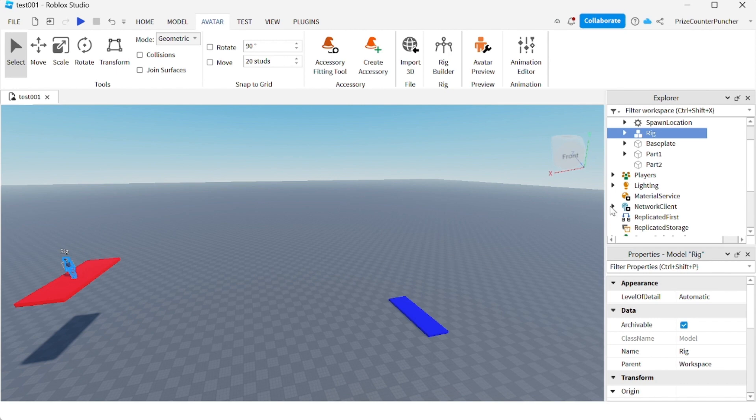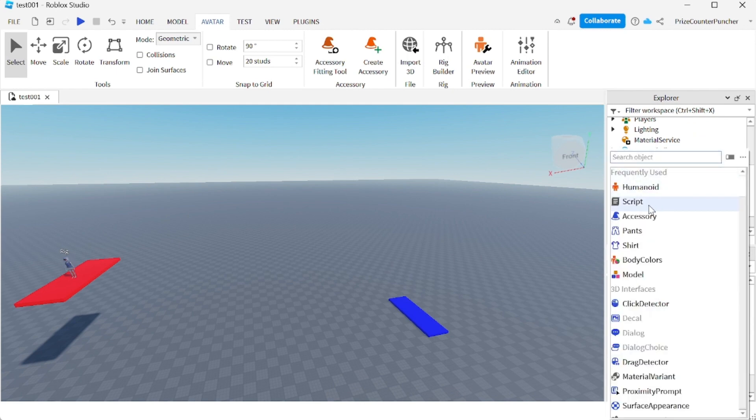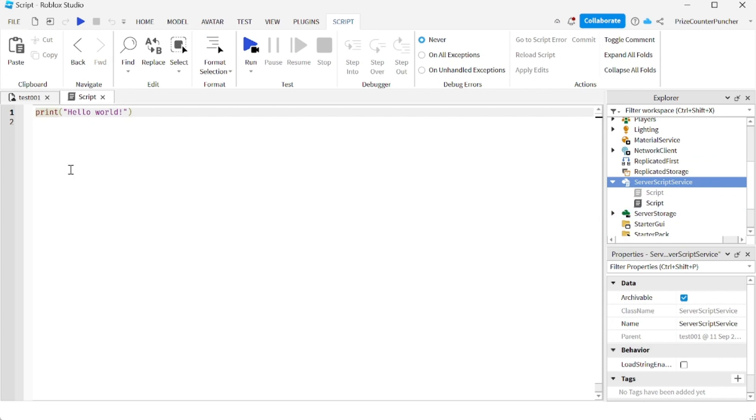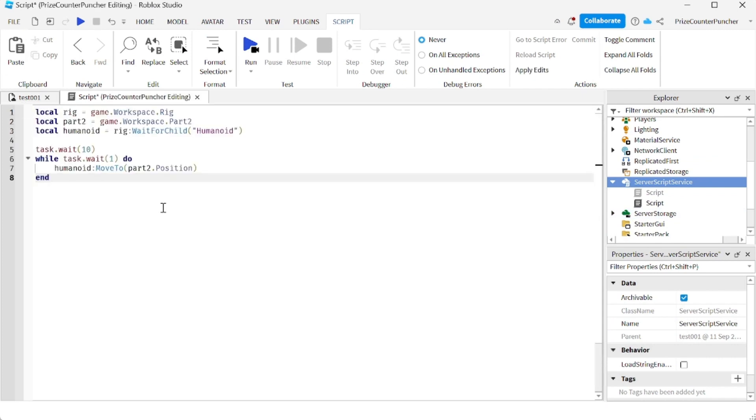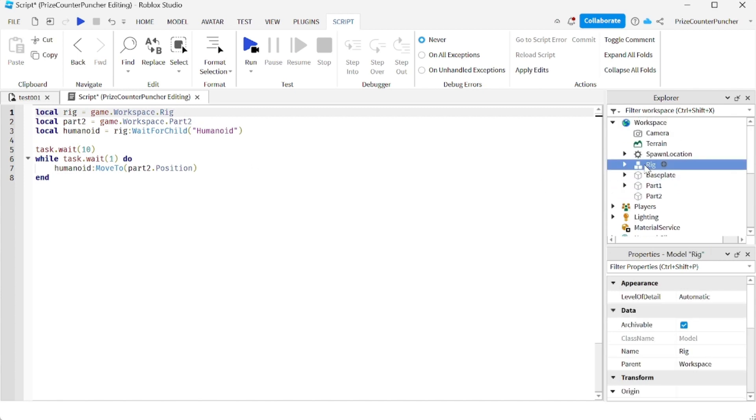Next let's go to our server script service and we're gonna enter the follow script. So click on the plus sign, select script. In your script just enter the following lines. On the first line here I'm declaring my rig, which is the dummy that we have just added to the workspace.